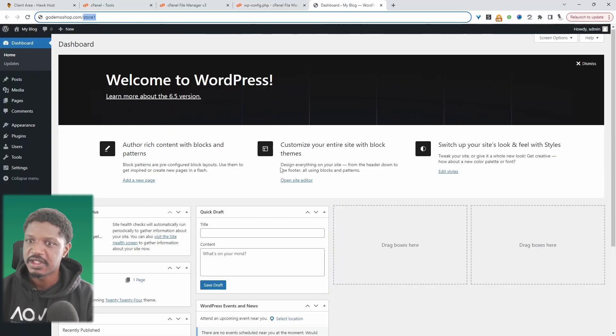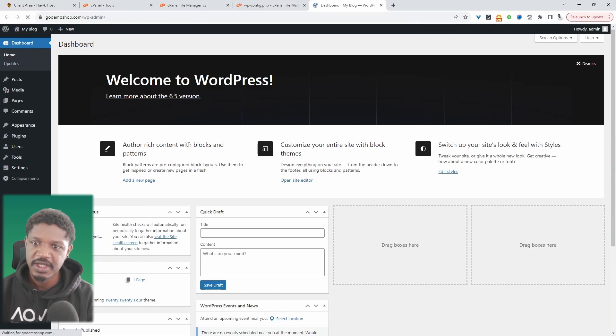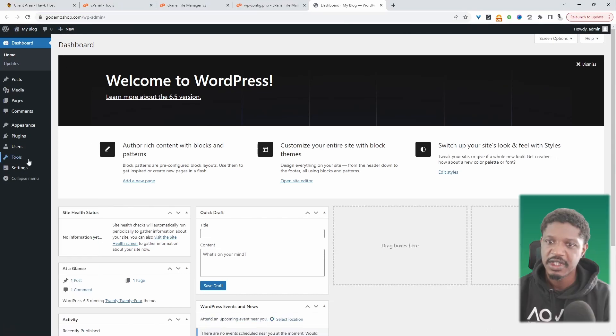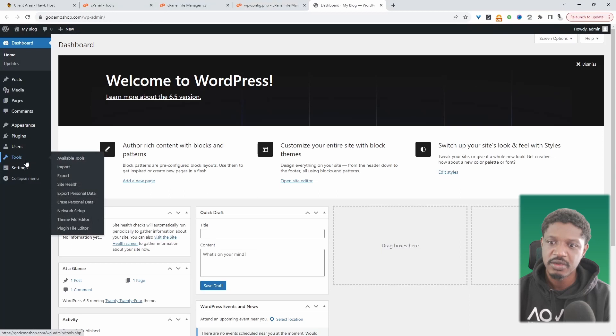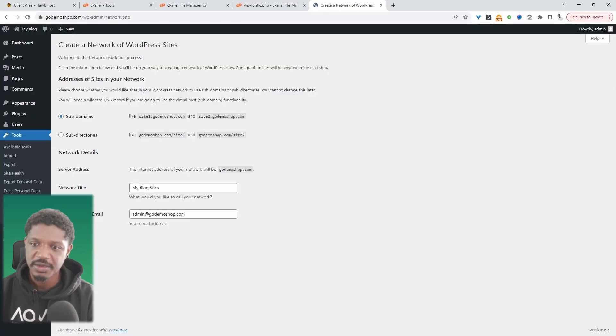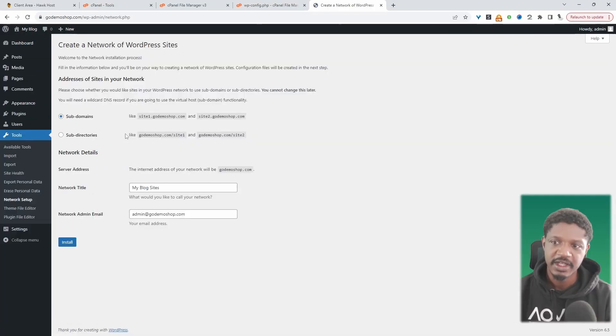And now when we head over to our dashboard, our website dashboard, I'm going to refresh this page. And now I'm going to navigate over to tools, and then we'll see this network setup.